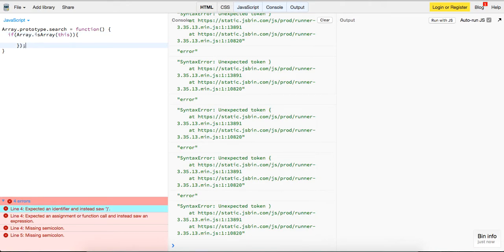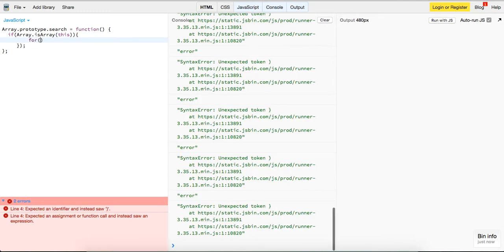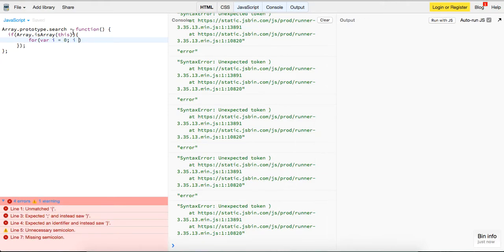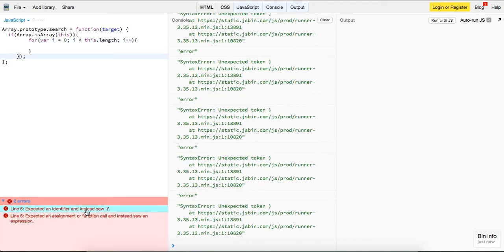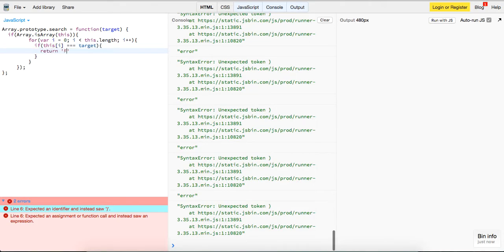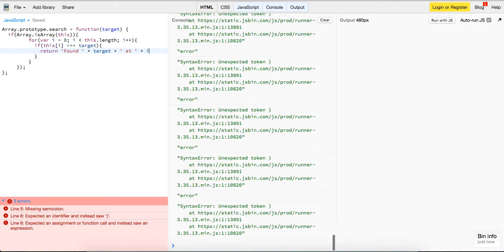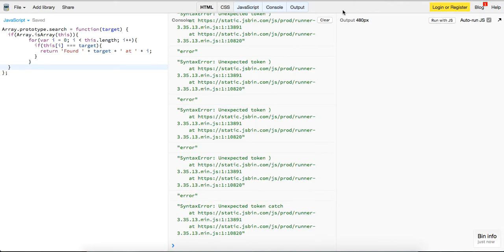We'll say if Array.isArray(this), then we'll run a for loop. The function is going to take in a target, and loop while i is less than this.length, i++. This is just a really simple implementation: if this[i] is equal to the target, return 'found target at position i'. And let's see if this is necessary — now we've got the implementation.